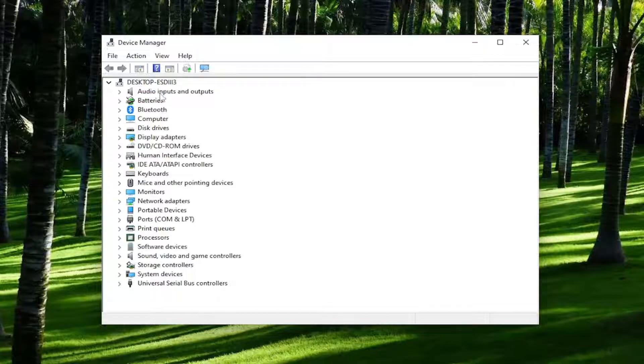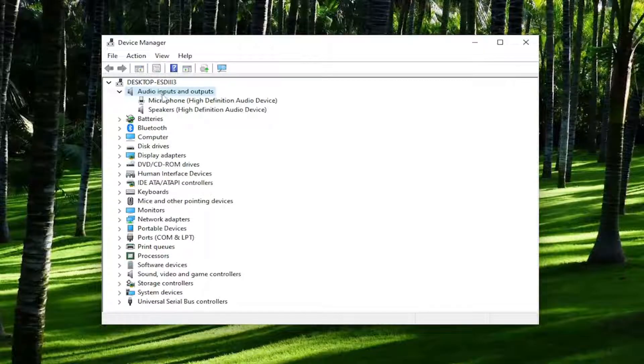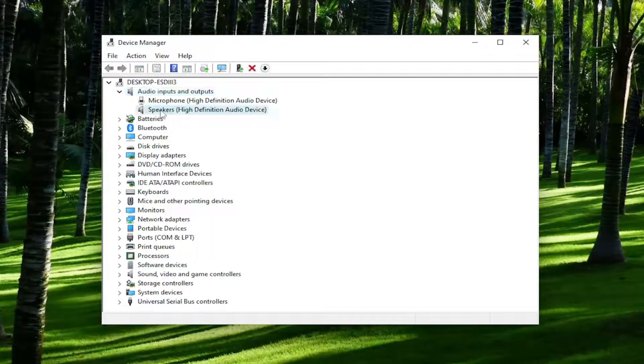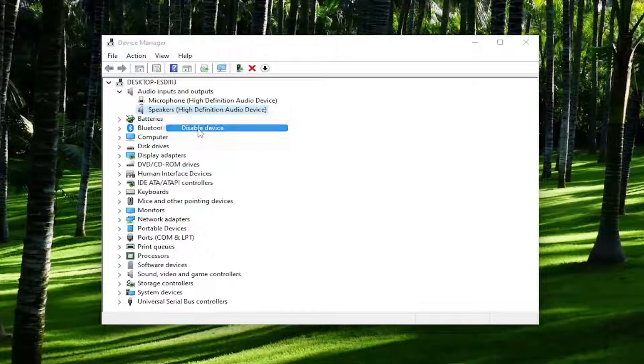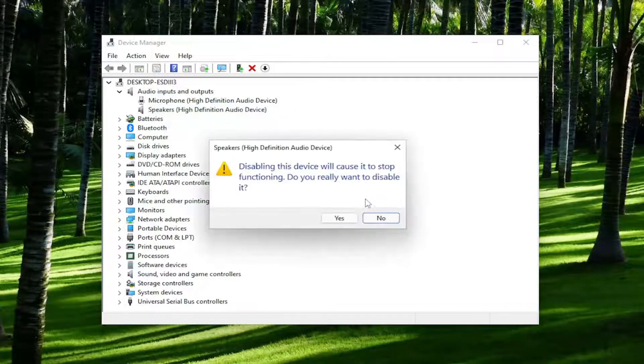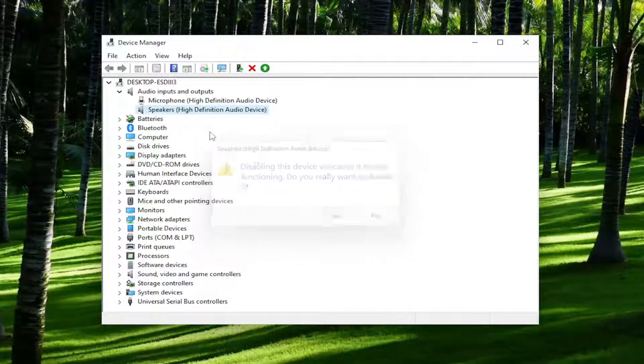You want to double click on the audio inputs and output section and then right click on the speaker device and select where it says disable device and then select yes.